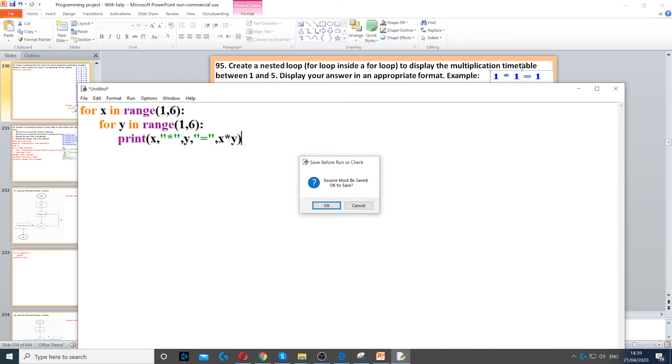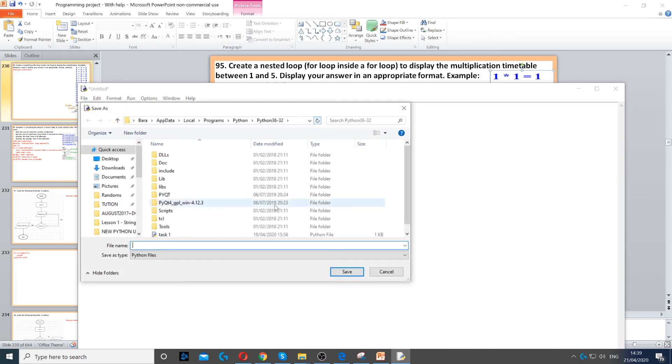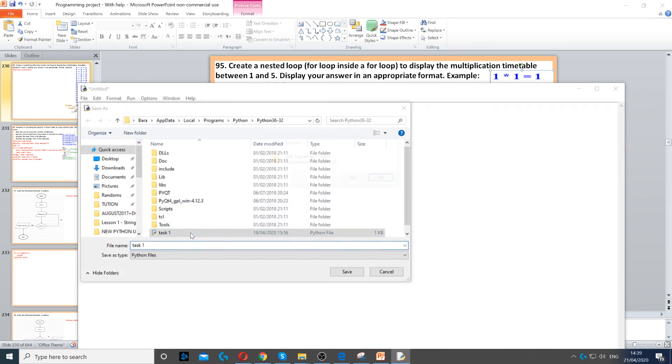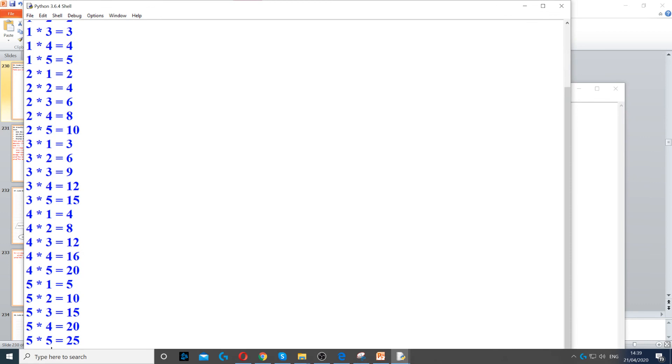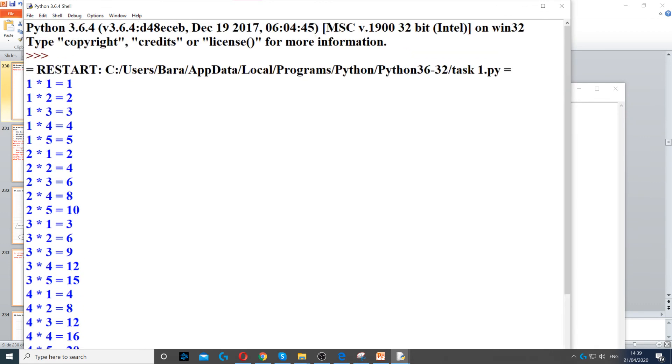Now when I run this, it will give me the timetable of 1 to 5.